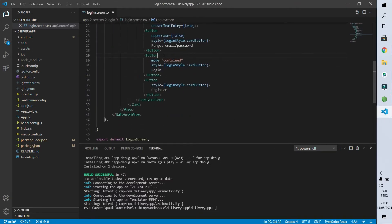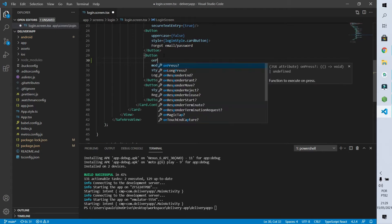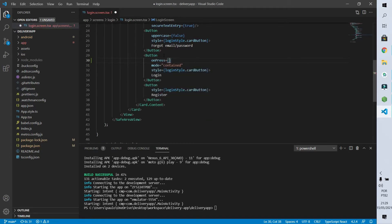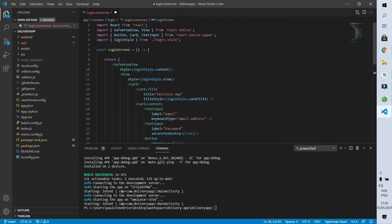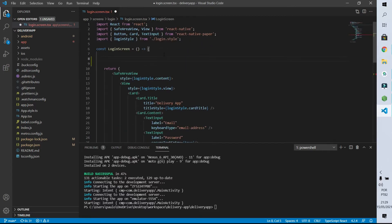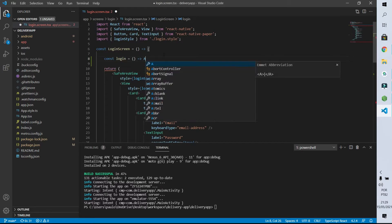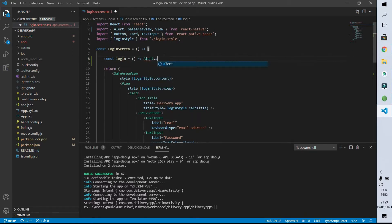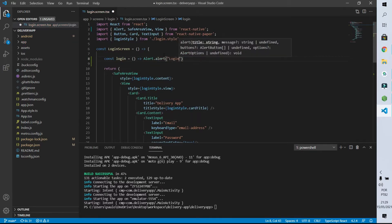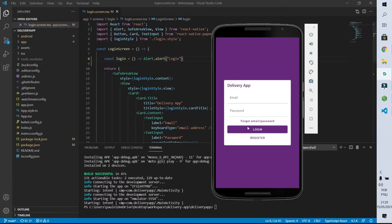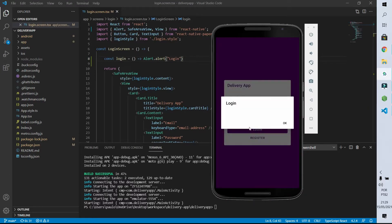Here I'll find that login button and inform that when pressed the login function will be executed. This function doesn't exist yet so let's create it here in the body of our login page. I'm going to create a constant called login which is a function, and in the body of this function I will put just an alert so we can see that it is being executed when I click the login button. If I come to the app and click the login button we see that the message is being displayed.